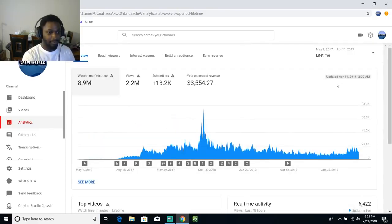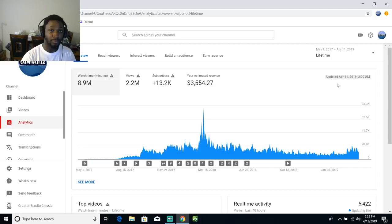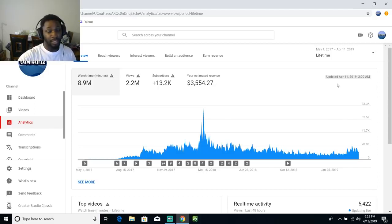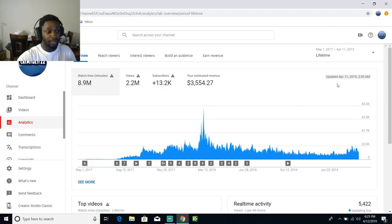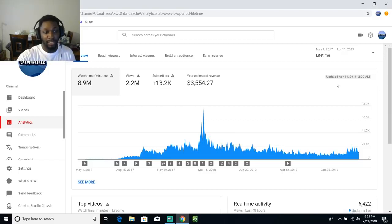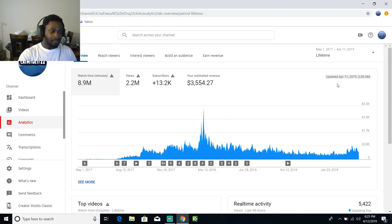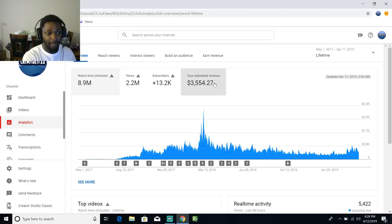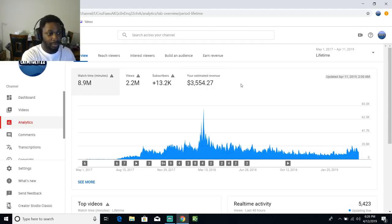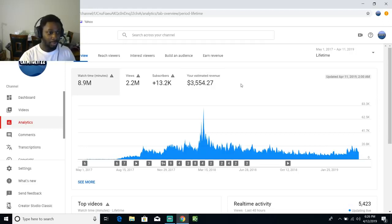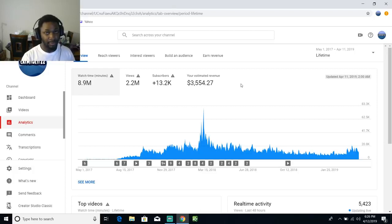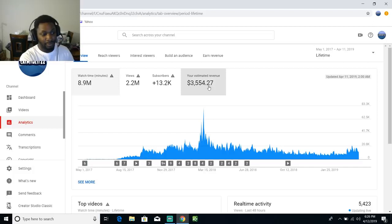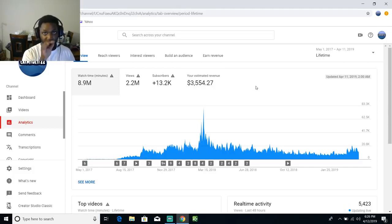From May 1st when I made this channel of 2017, all the way up to April 11th - today is the 12th but this thing is like one day behind - this is basically all the money that I've earned from YouTube over like two years, about to be two years next month. Over a two year period I earned $3,554.27.